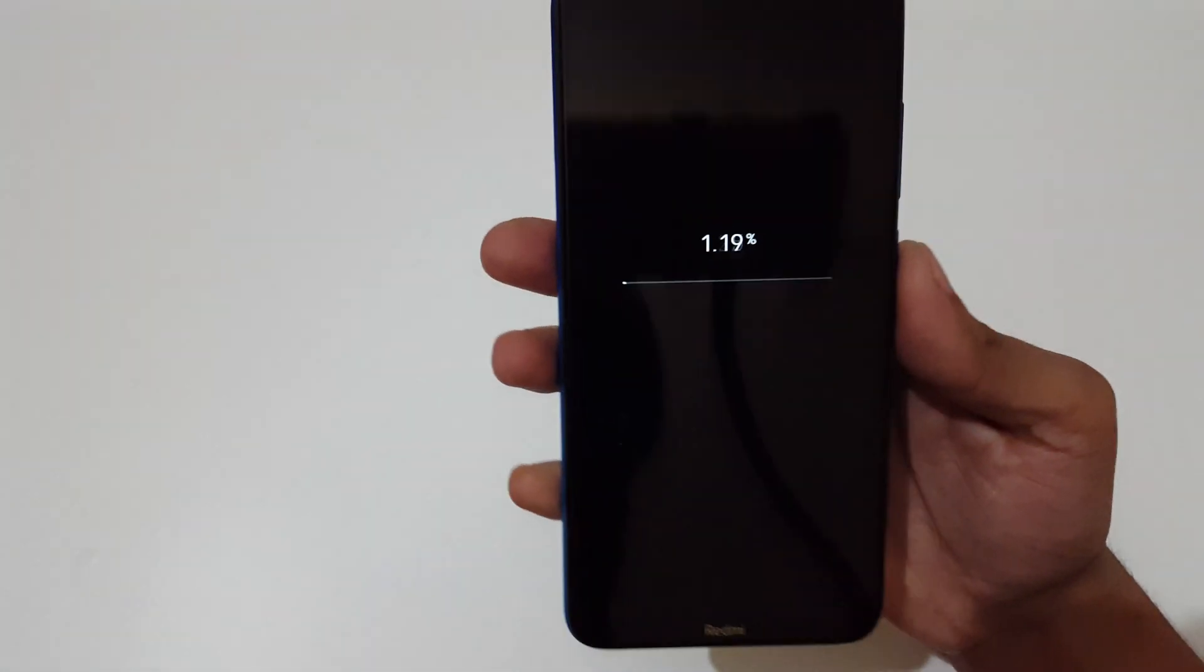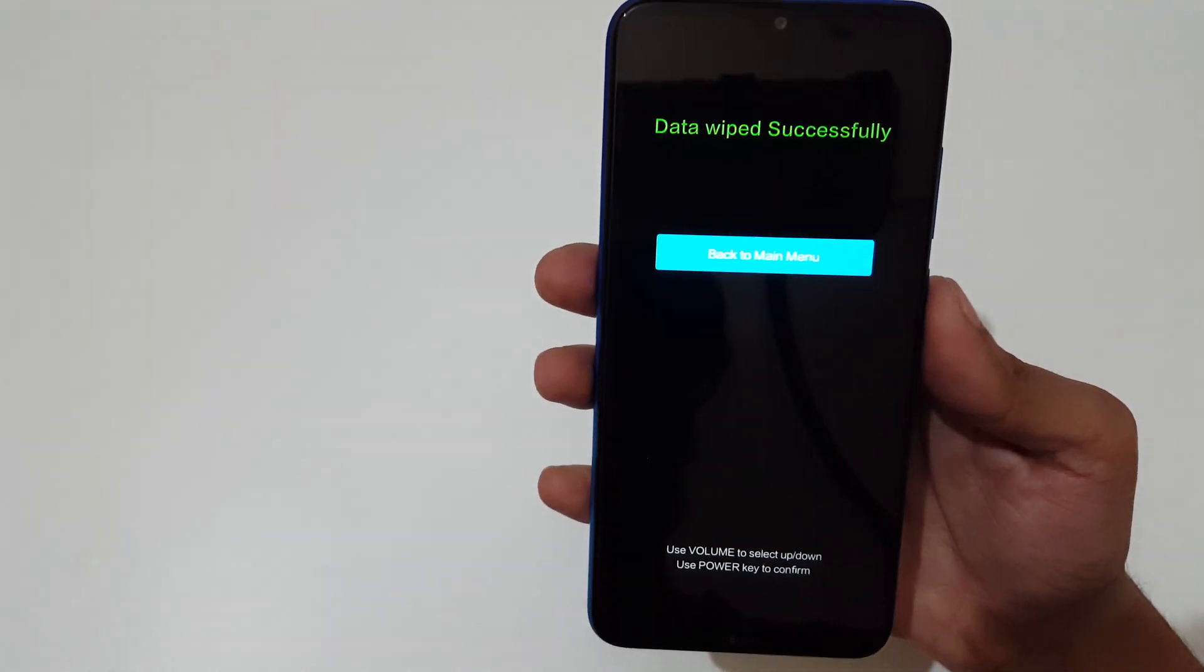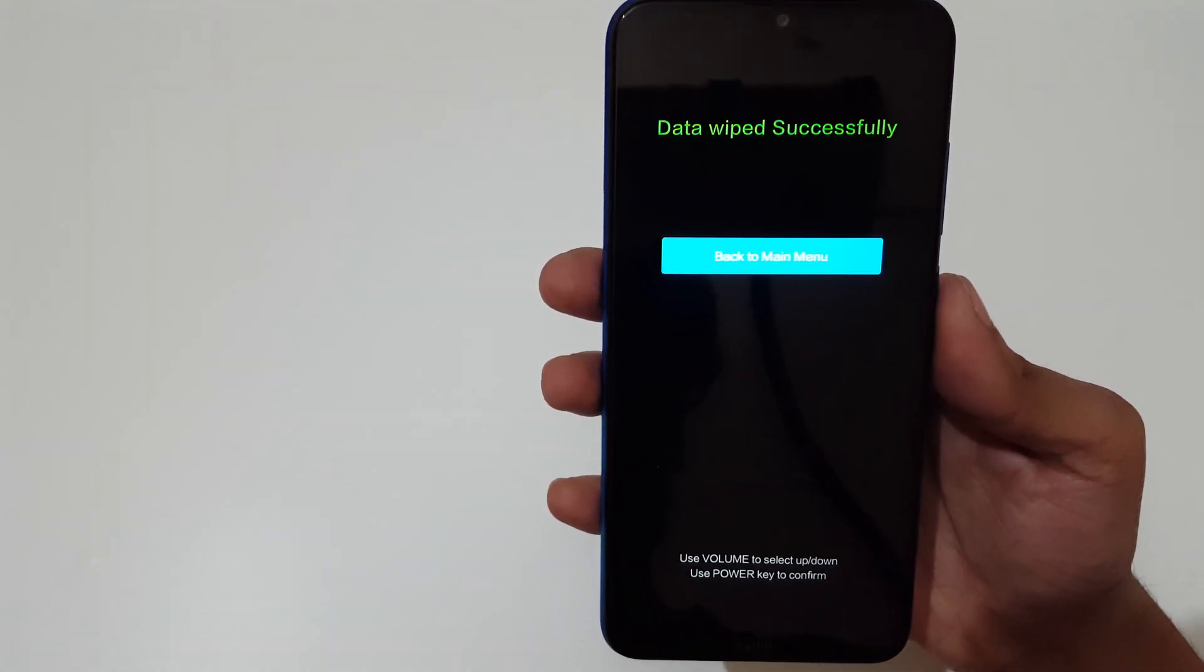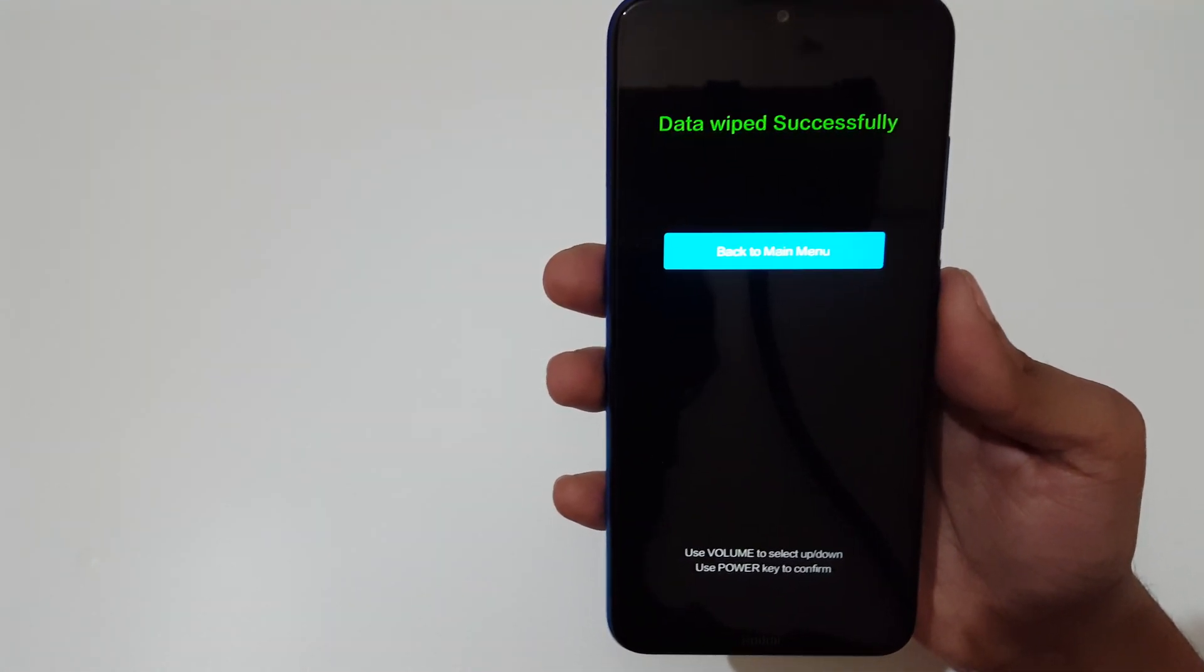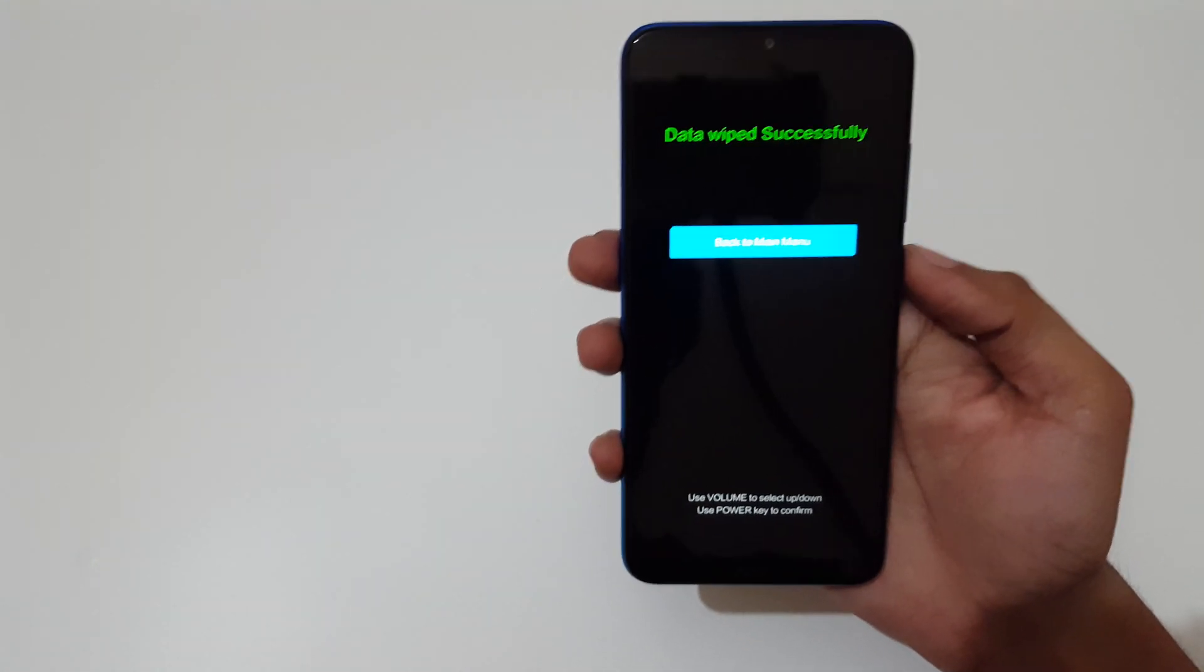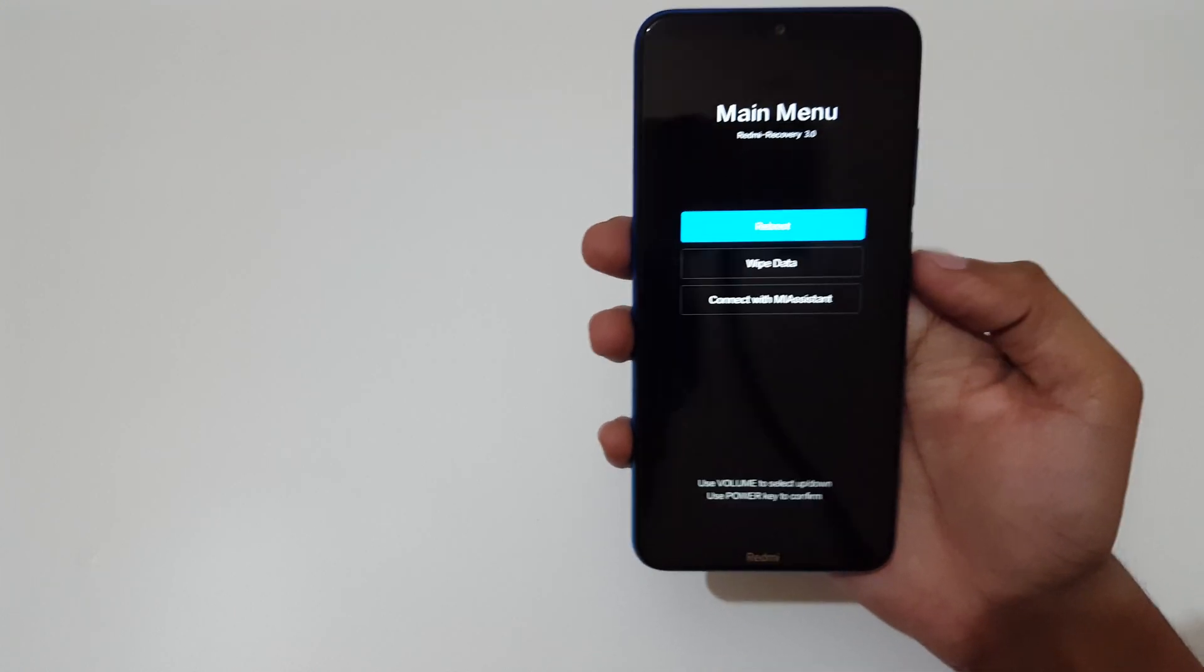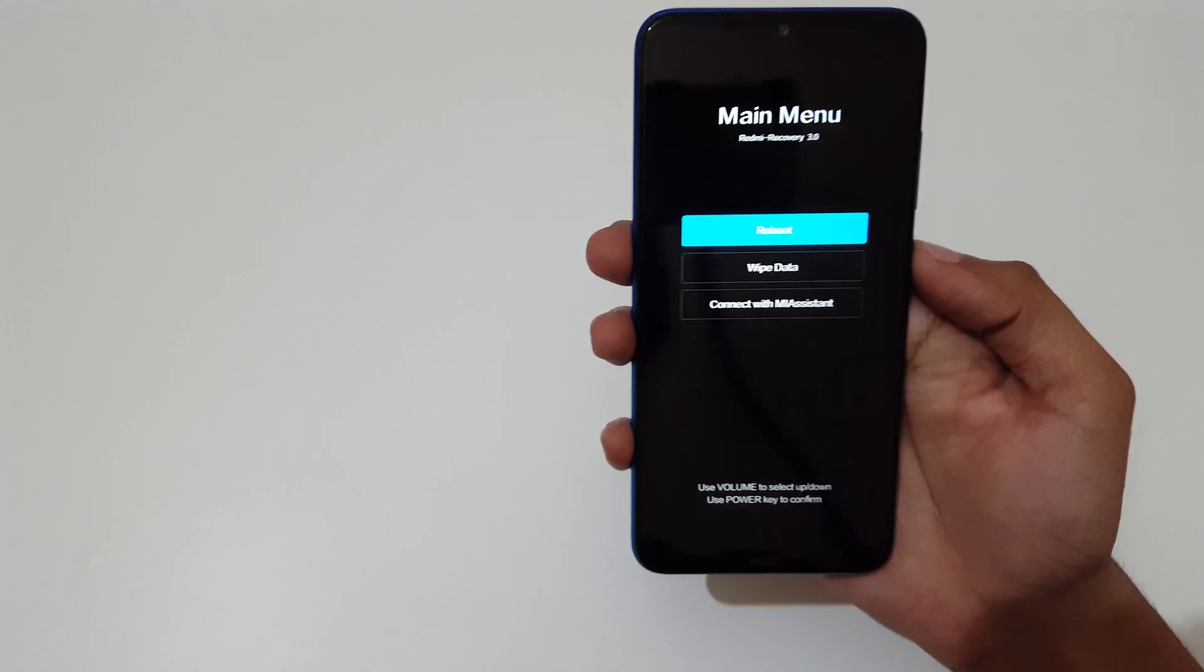And select. You can see data wiped successfully. Now select back to main menu and select reboot.